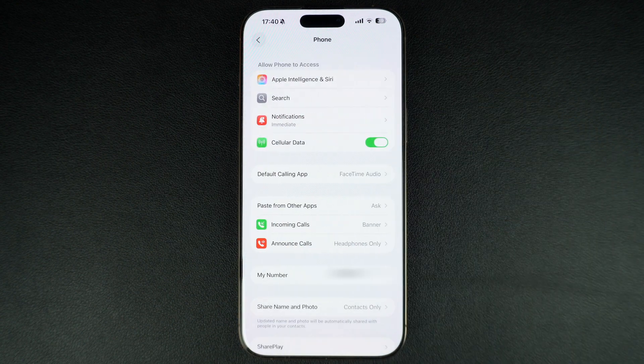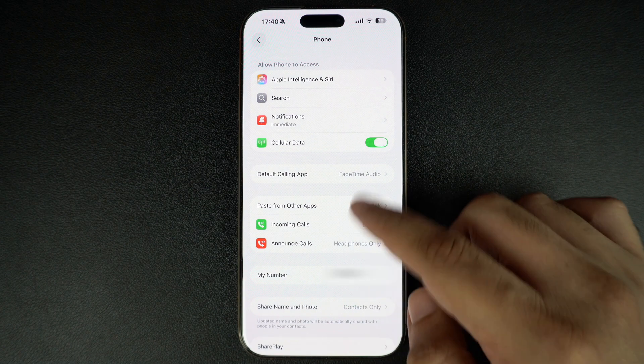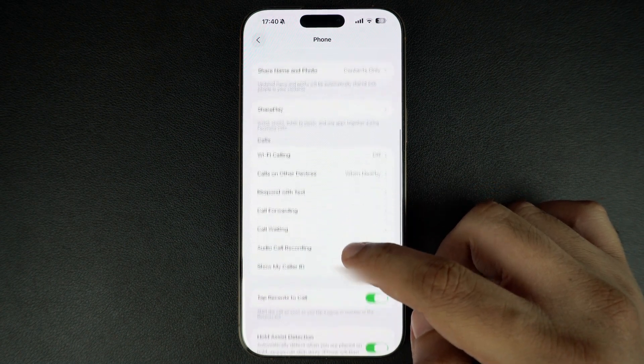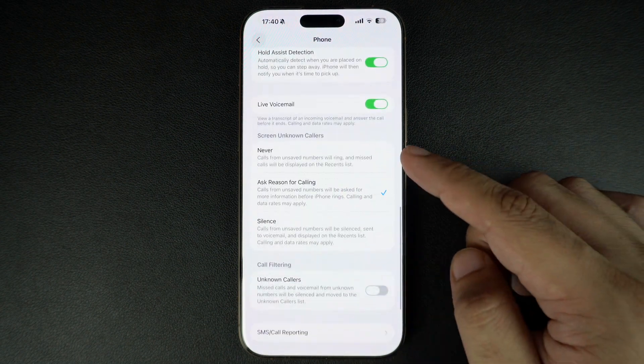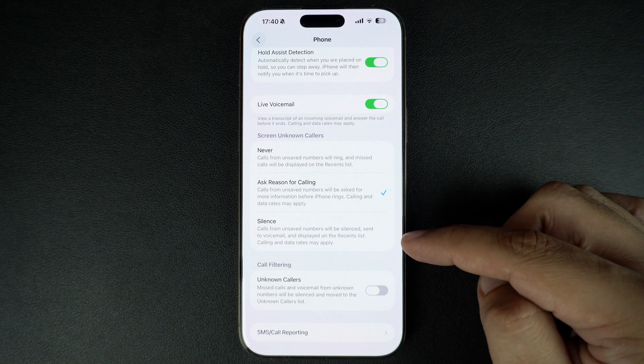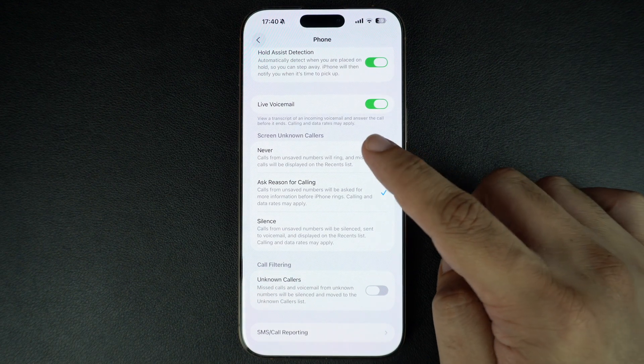This gives you access to controls related to the Phone app. Here, scroll down until you get to the Screen Unknown Callers section. Here, choose the Never option.